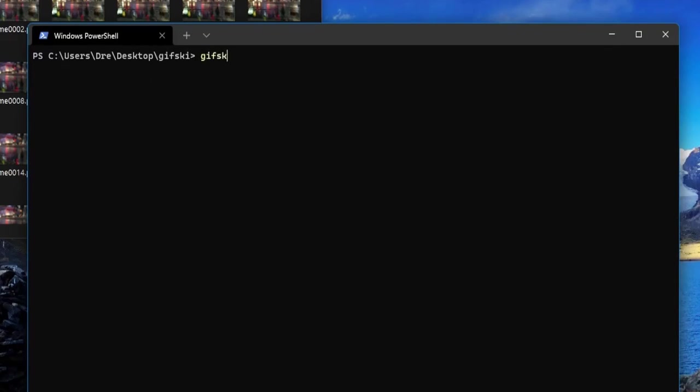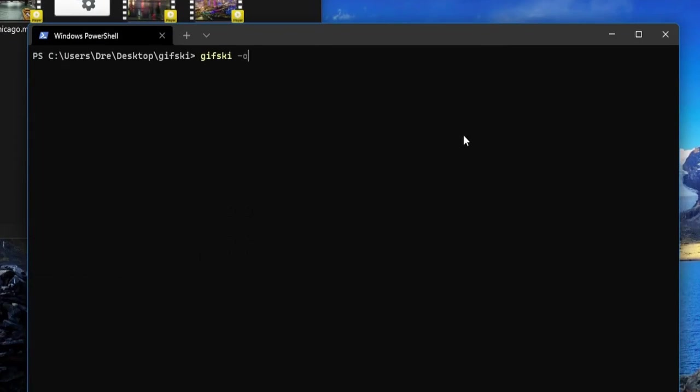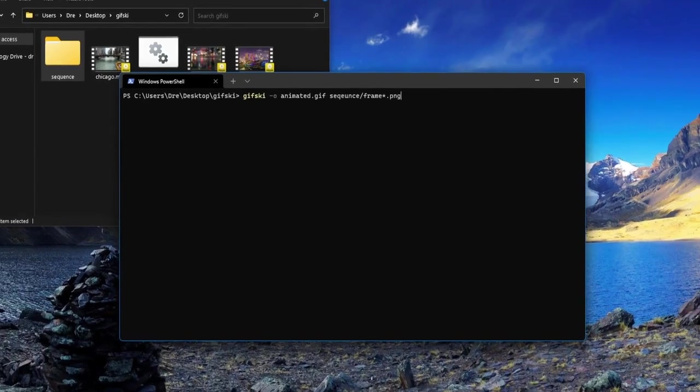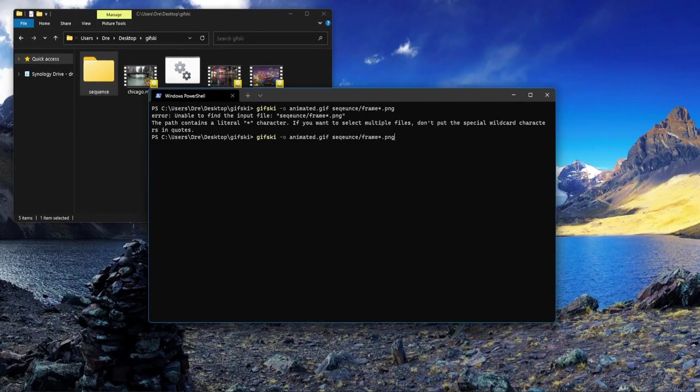We just use gifski -o for output and we're going to name the file animated.gif, followed by the path to our sequences - in this case sequence/frame. We use the asterisk here to tell gifski to use all files starting with frame.png.